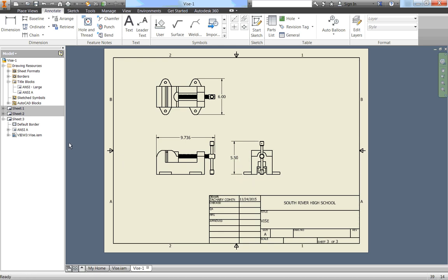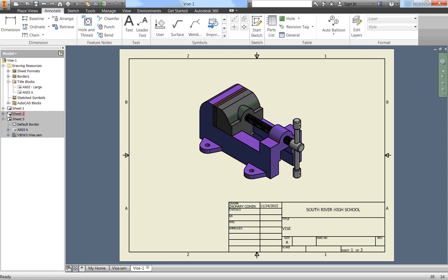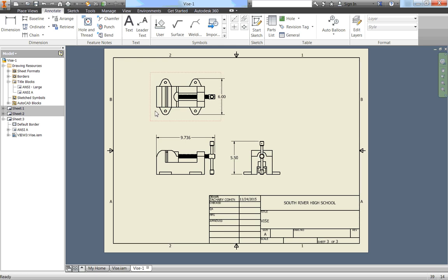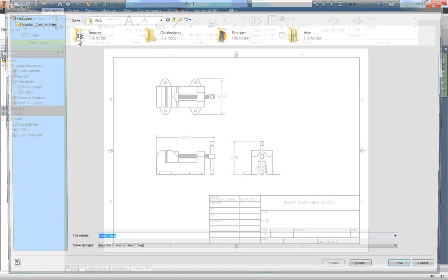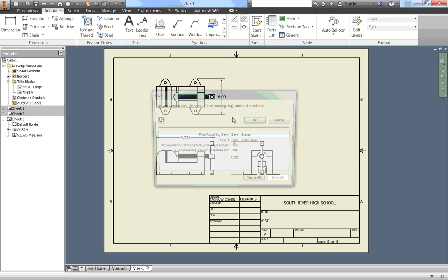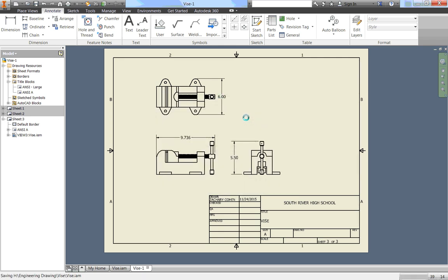Alright. So we now have three sheets. And each one is exactly the way we want. And if we were to be doing this properly, we would then create a number of more sheets with every individual part and all the dimensions for every single part in it. But we're not going to worry about that just yet. So we can go ahead and save this. And save it as Vise Drawing. Click Save. And click OK.